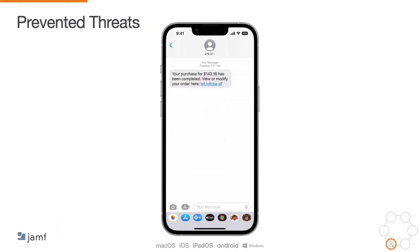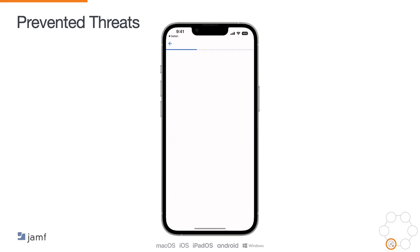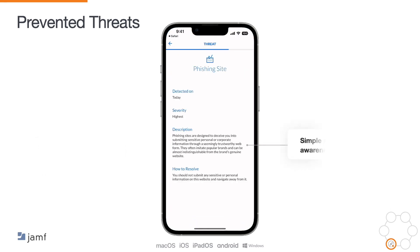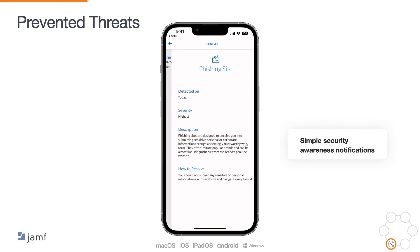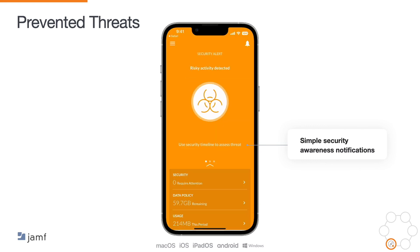The modern threat landscape is vast and the risks span far beyond insecure configurations on malware. Jamf provides device-wide protection against phishing, malicious domains, ransomware and other web-based threats that pose a risk to your organisation's data and compromises user privacy. We also provide simple security awareness notifications through the Jamf Trust app to help your users learn how to work smarter and safer.